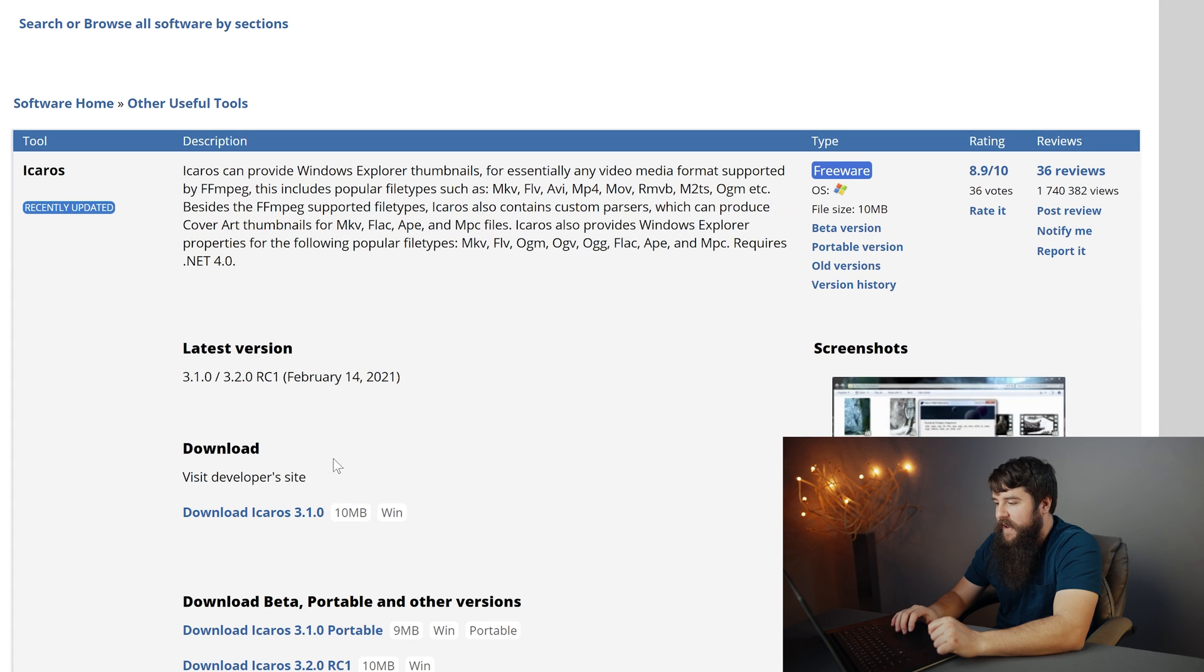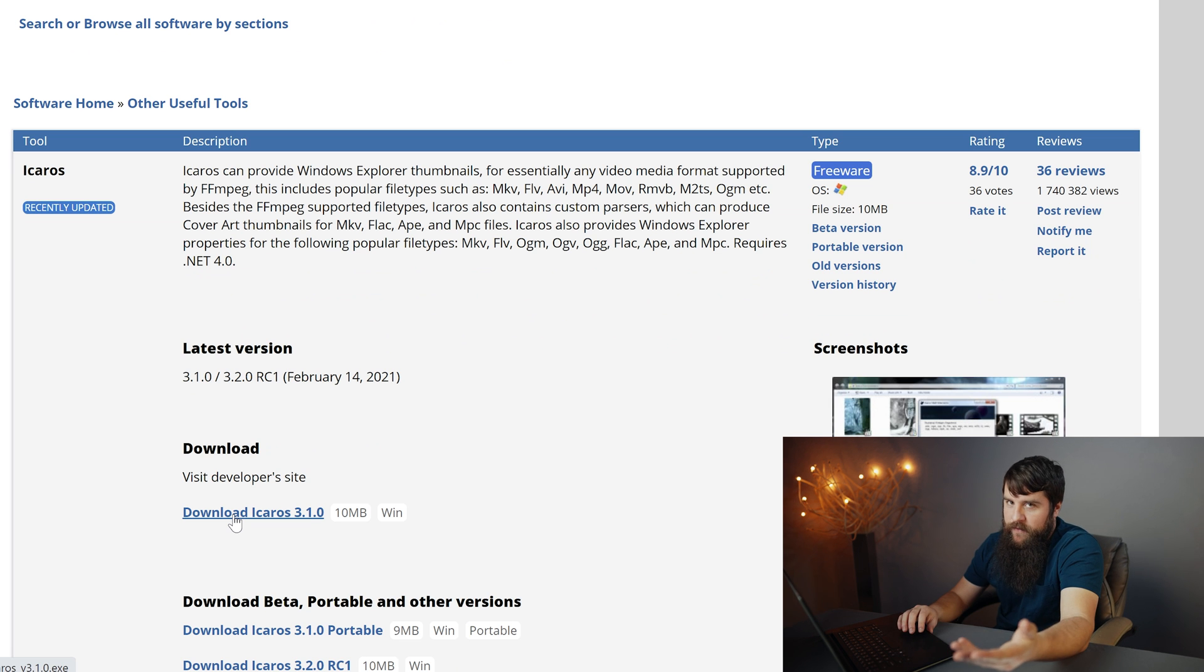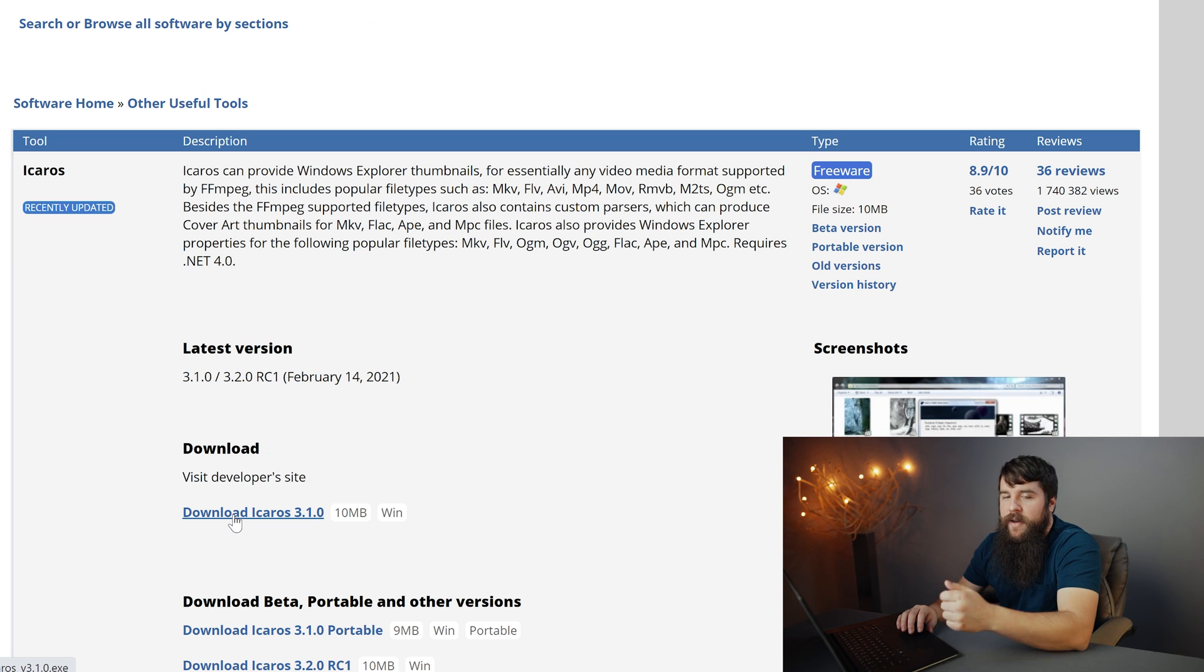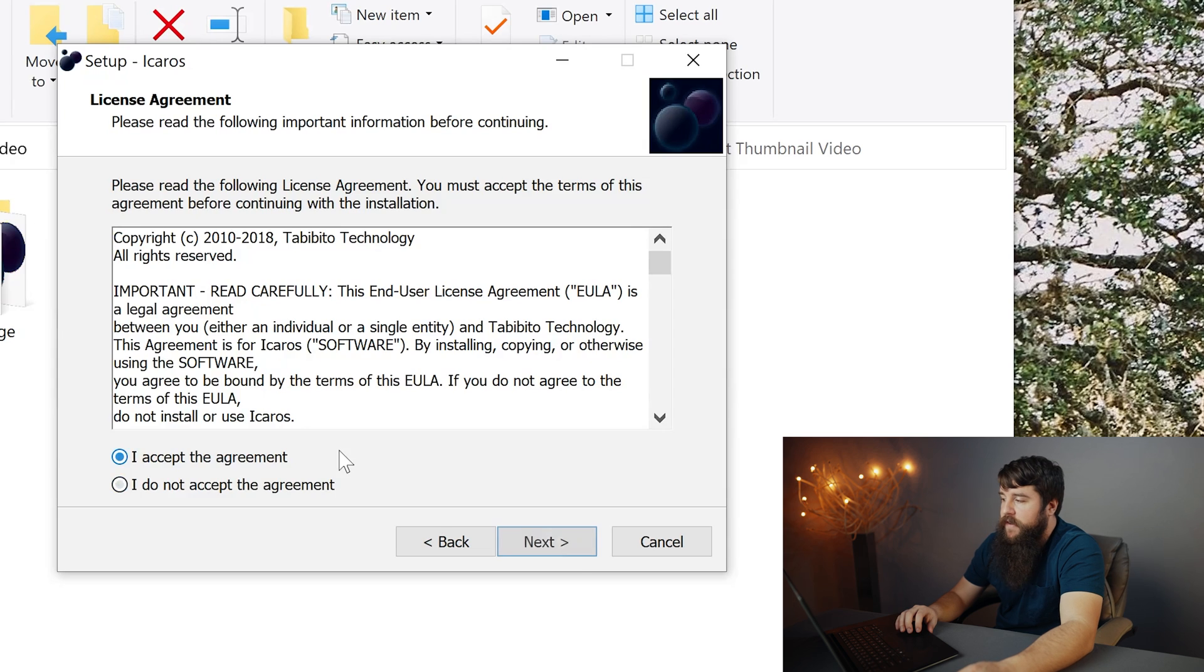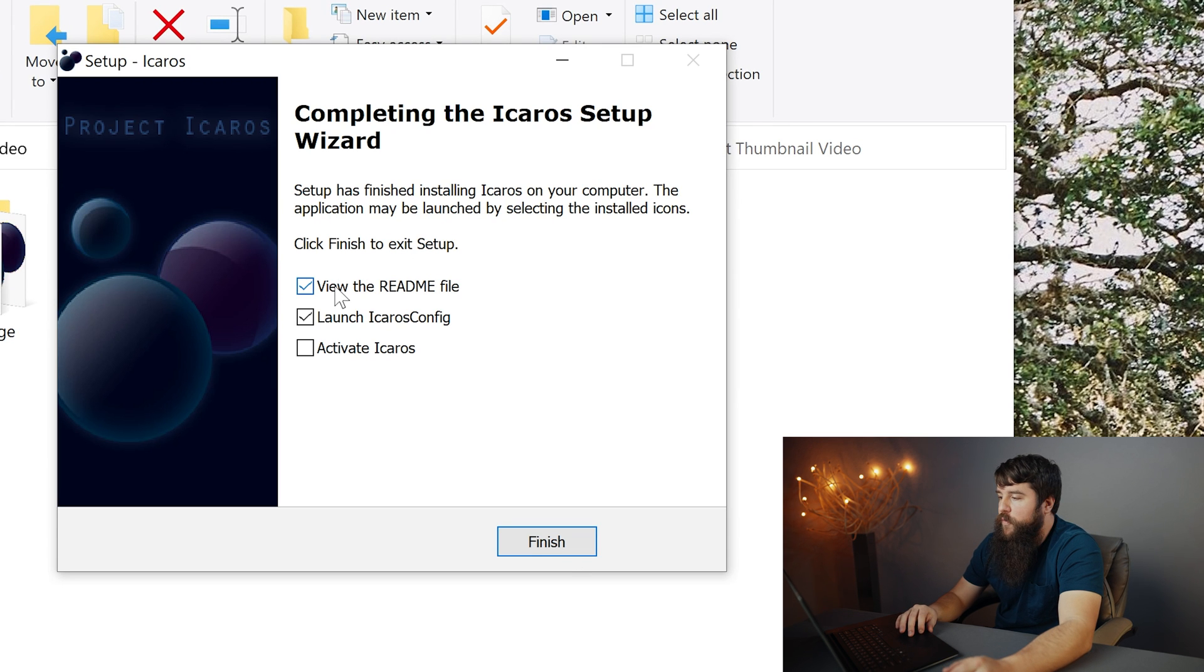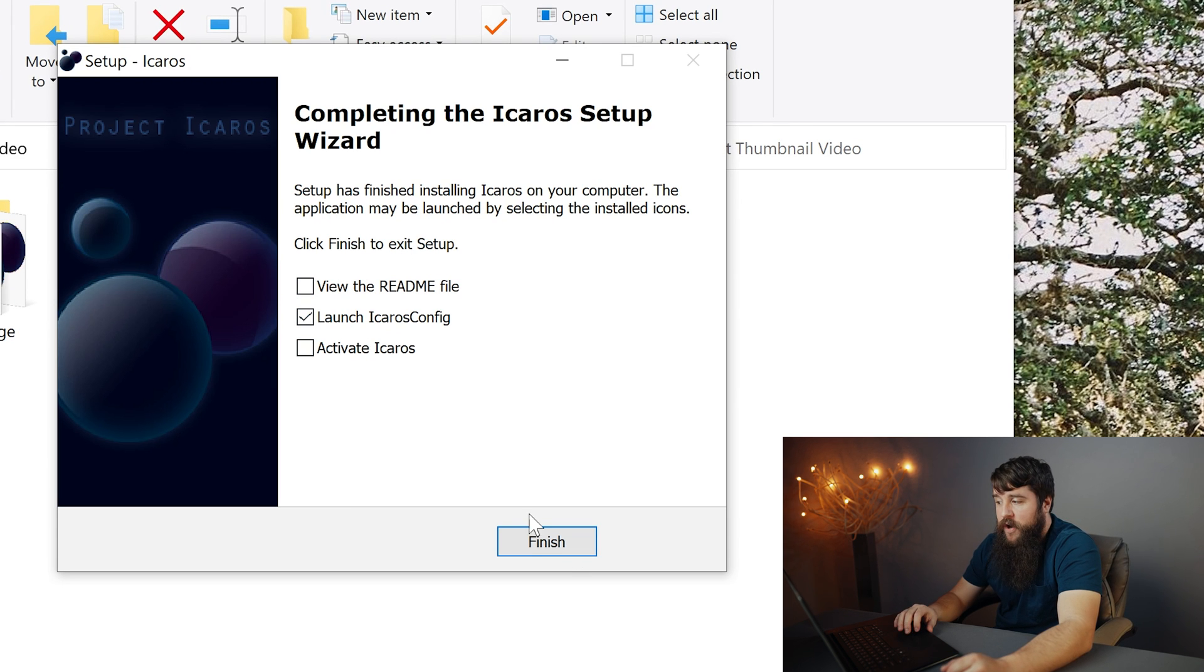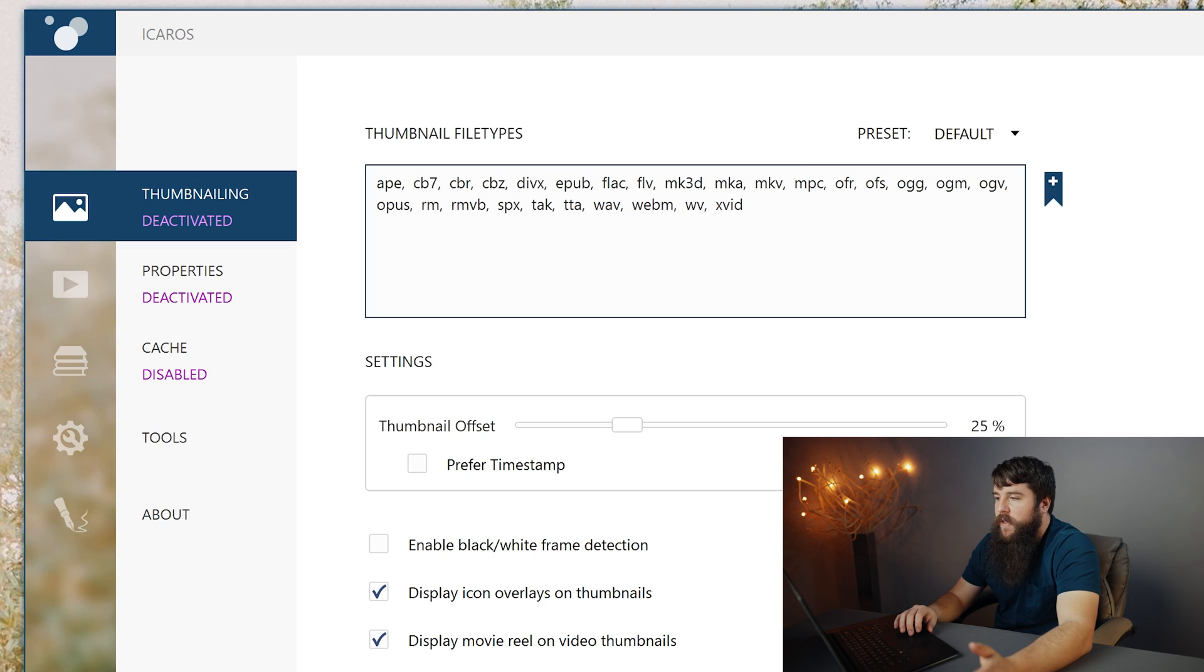Scroll down a little bit and click download Icarus 3.1.0. It may be a later version, depending on whenever you're watching this video, but that's what you want. Navigate to the exe file for Icarus and install it. We don't need to view the readme file, but we do want to launch Icarus config. Click finish.